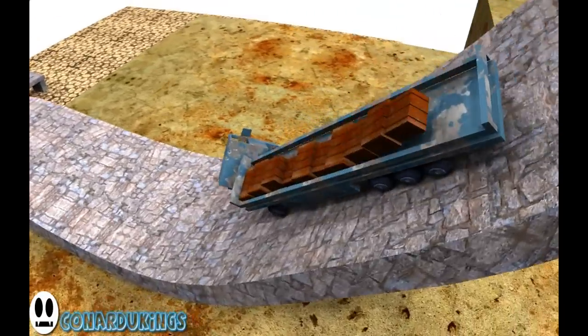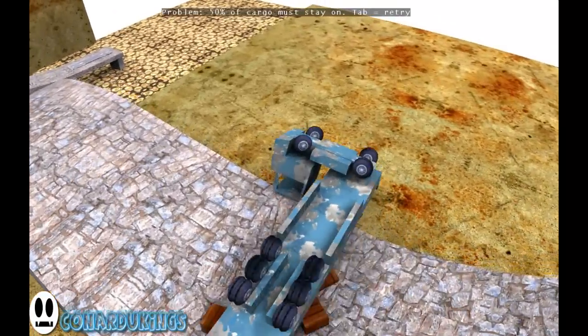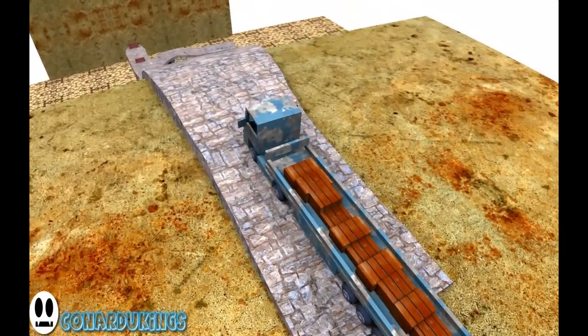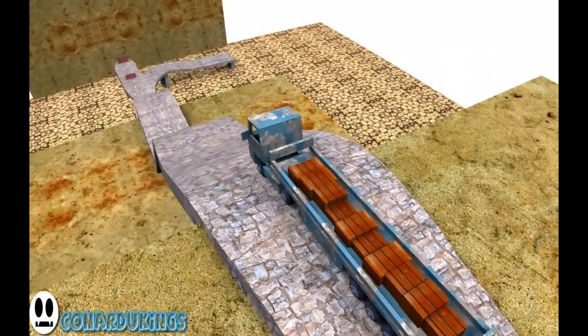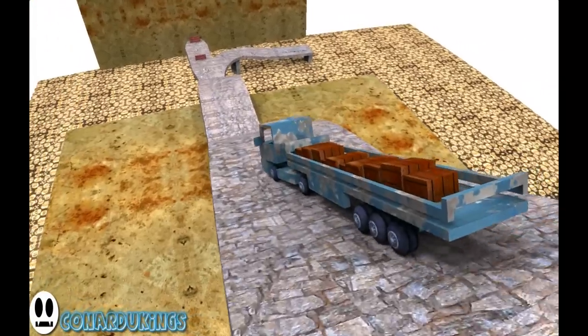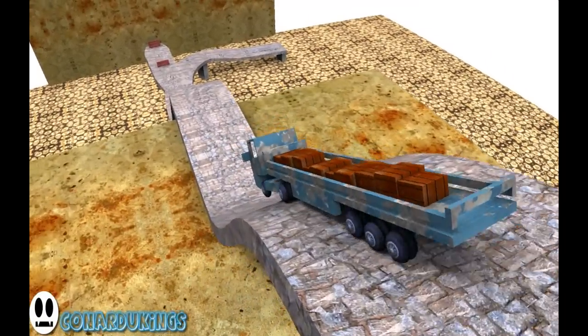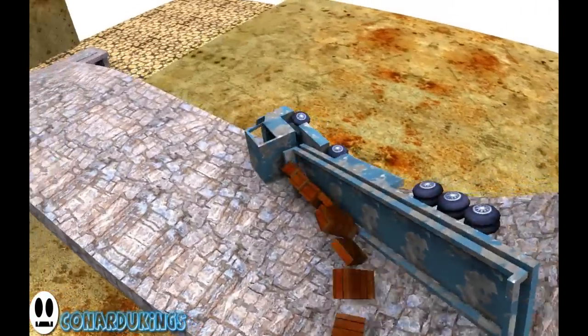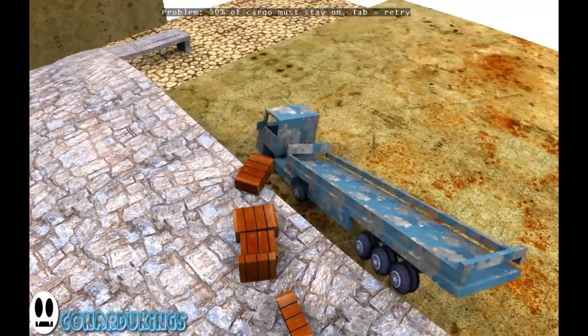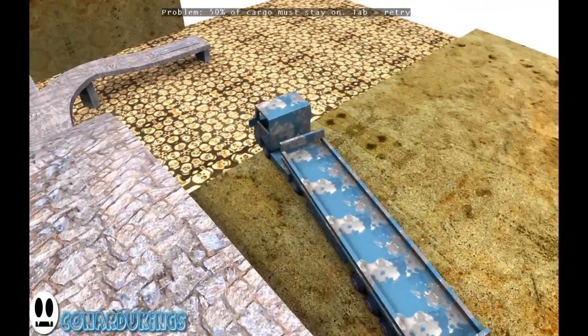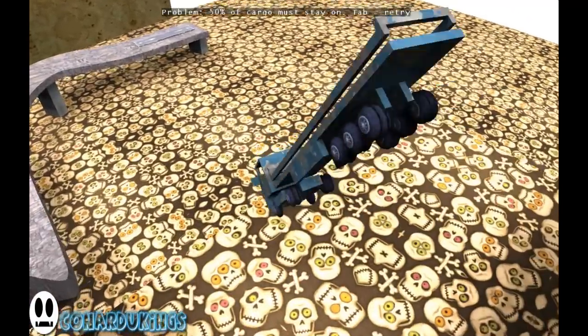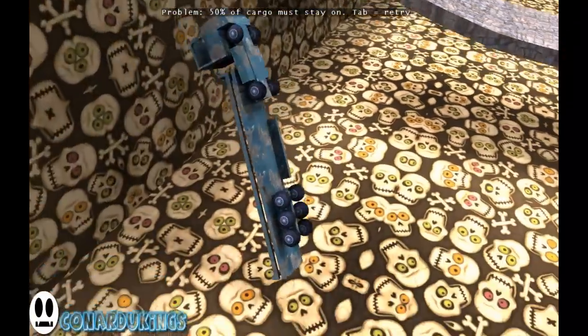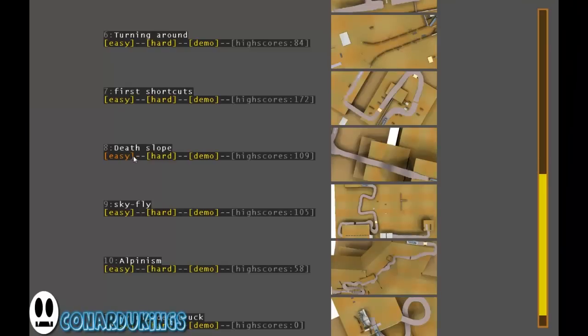Damn it. Again. Like this is madness. How am I supposed to go down with this stupid truck? Oh fuck. Oh fuck this. And I'm dead. Next map.